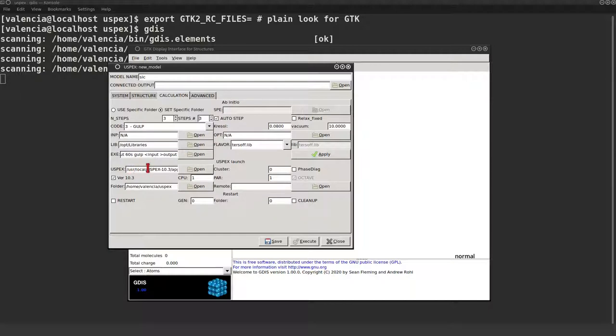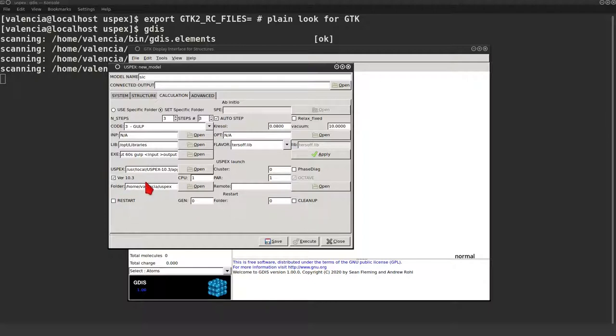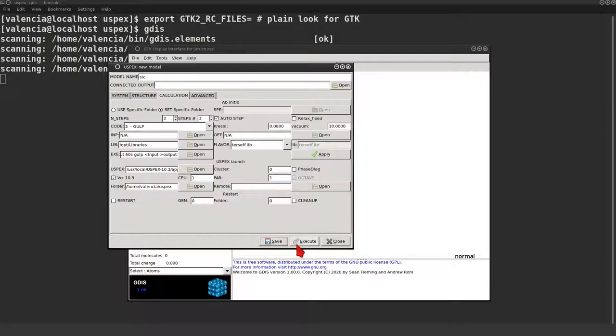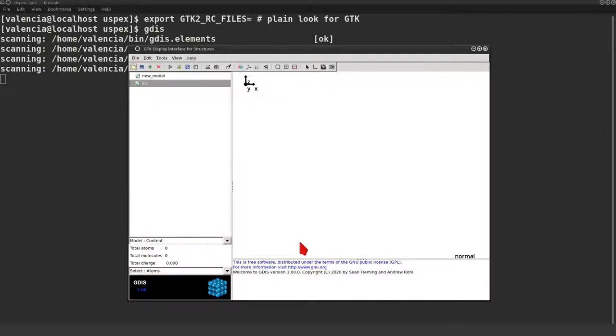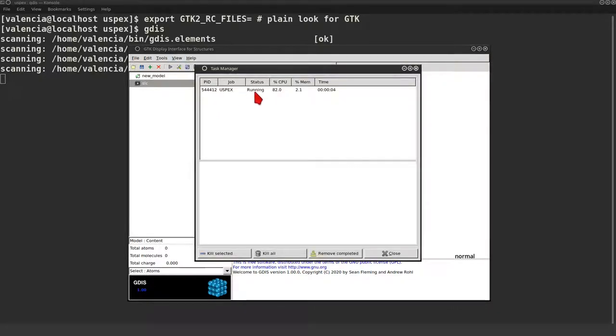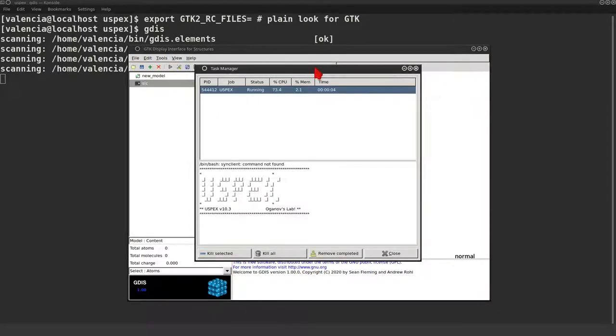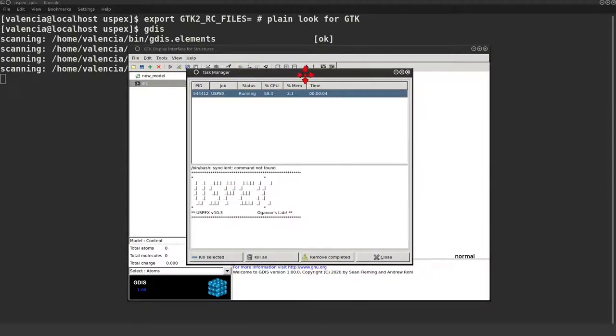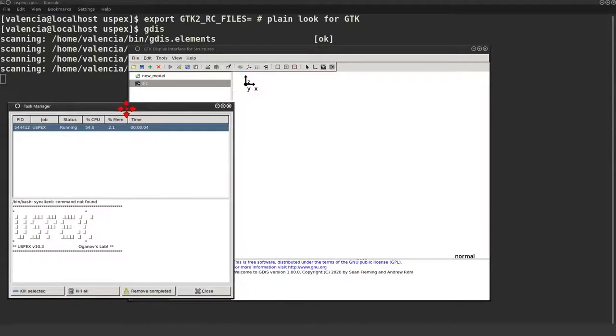Just check once more your USPEX parameters. Now we can save the parameters and launch USPEX. We can see the job running. But let's check on the task manager. You can see the familiar USPEX output.